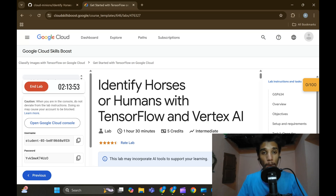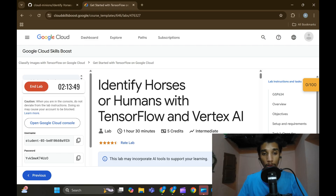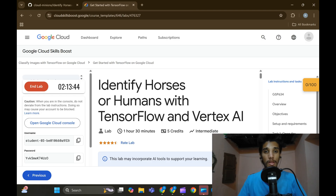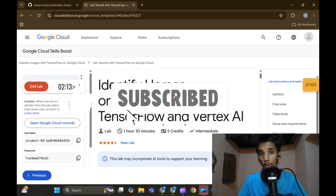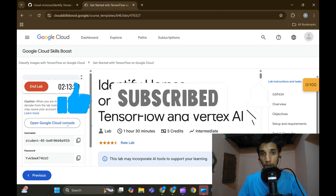Hey, hello guys, welcome back to DevLabs.ai. In this video we're going to solve 'Identify All Sources or Humans with TensorFlow and Vertex AI.' If you know the channel, please make sure to like and subscribe, and hit the bell icon to get more updated videos based on cloud and AI.